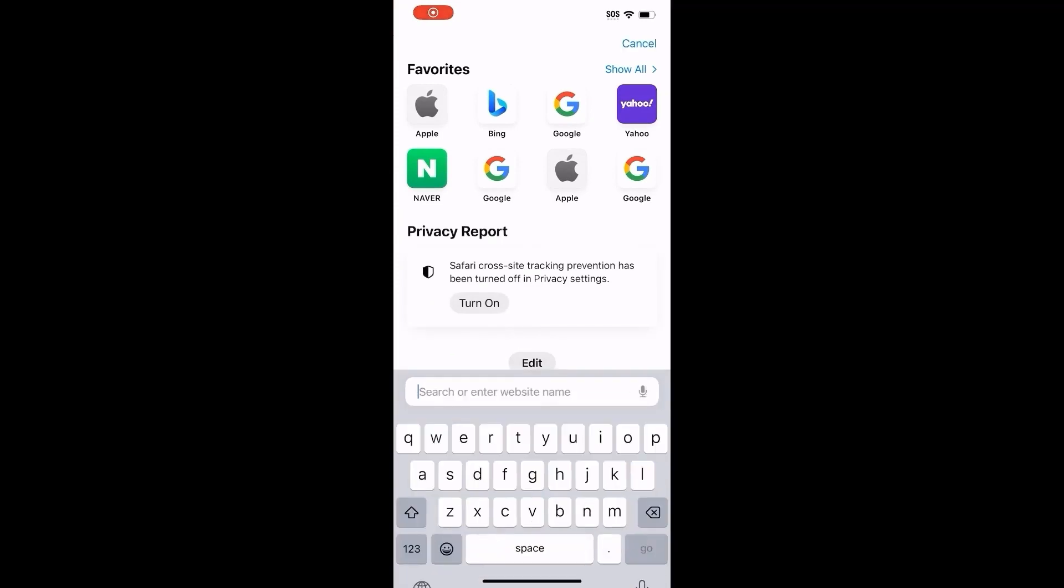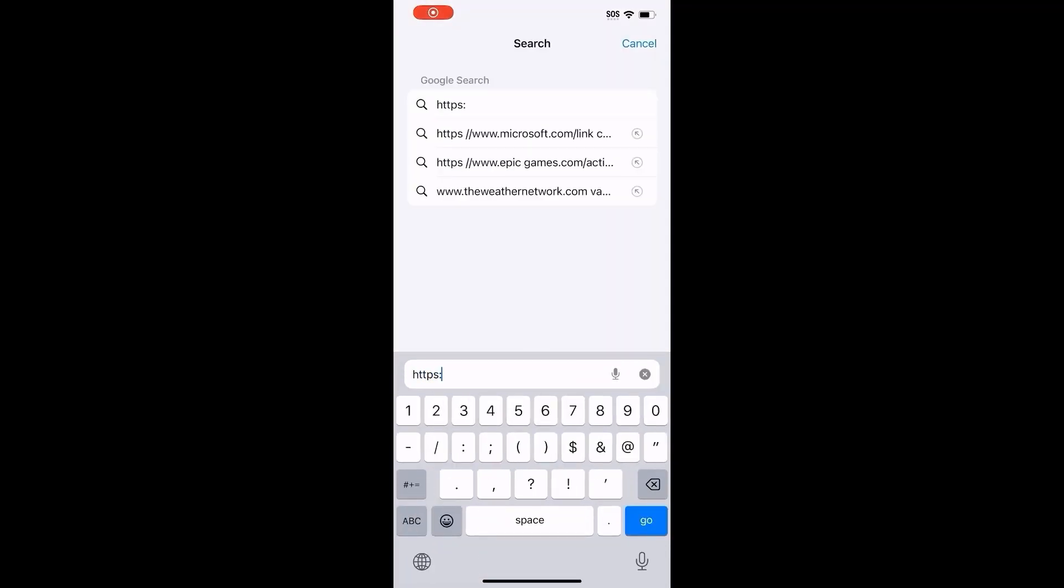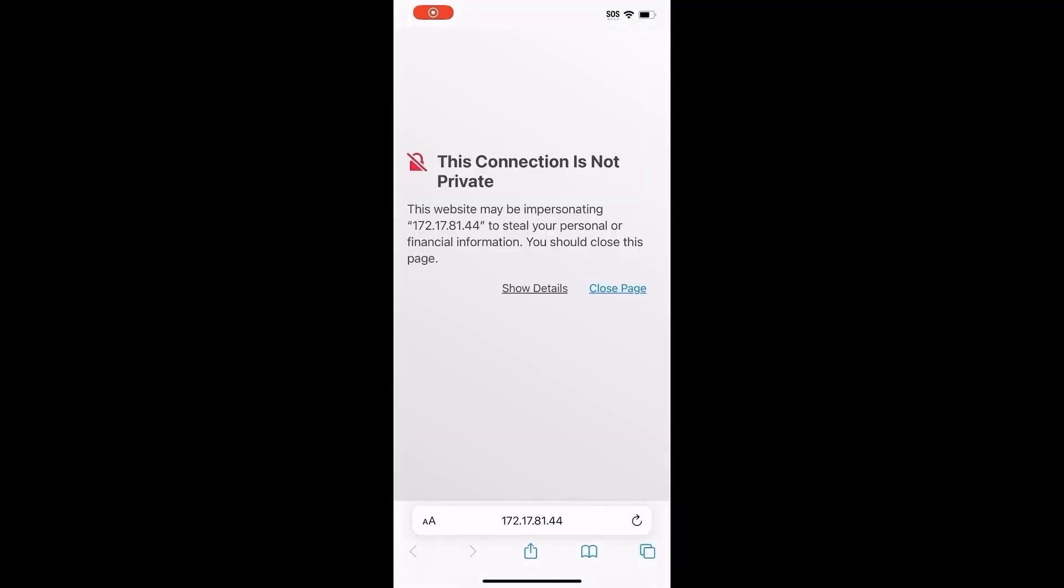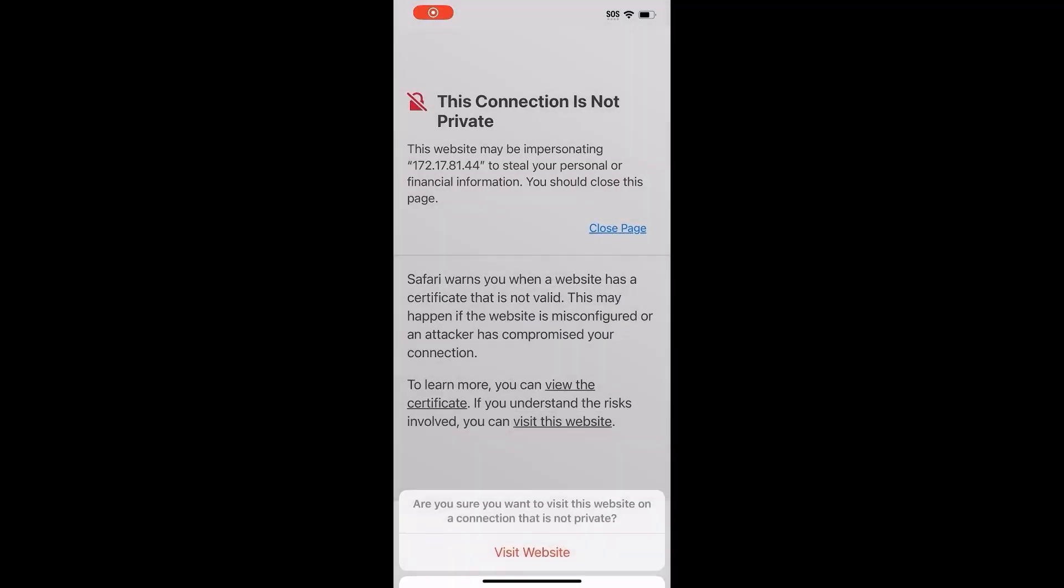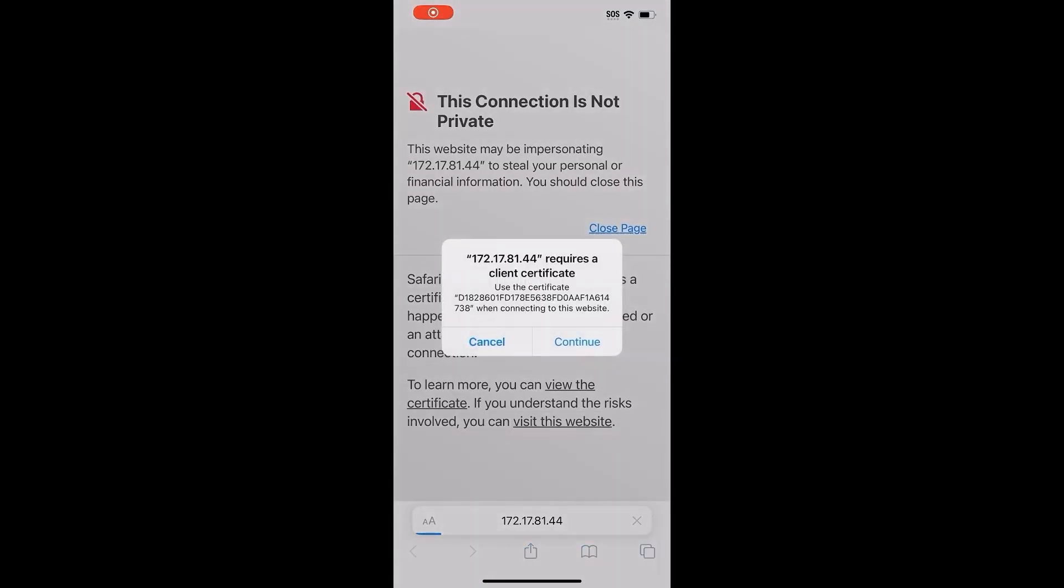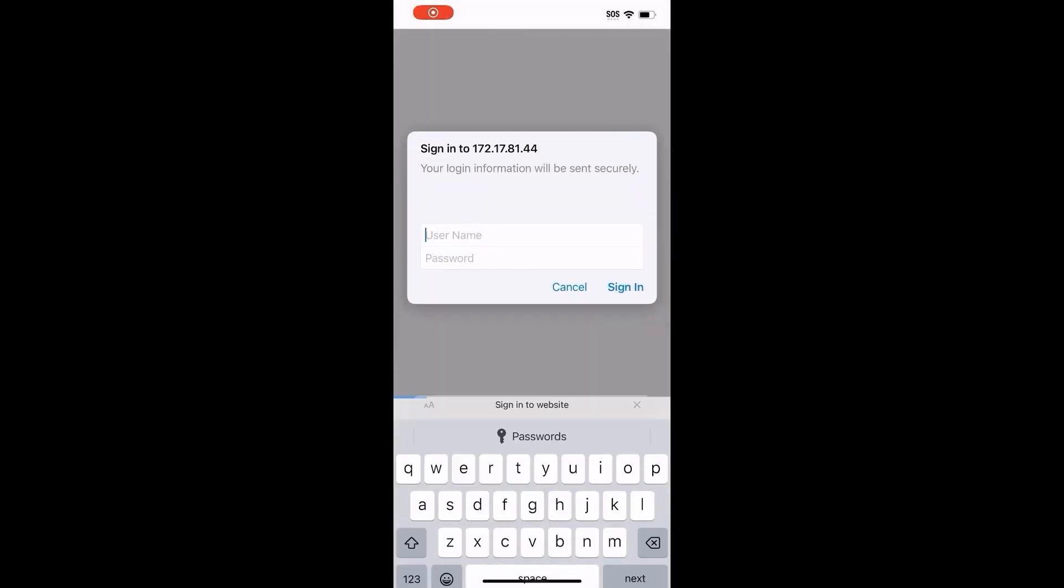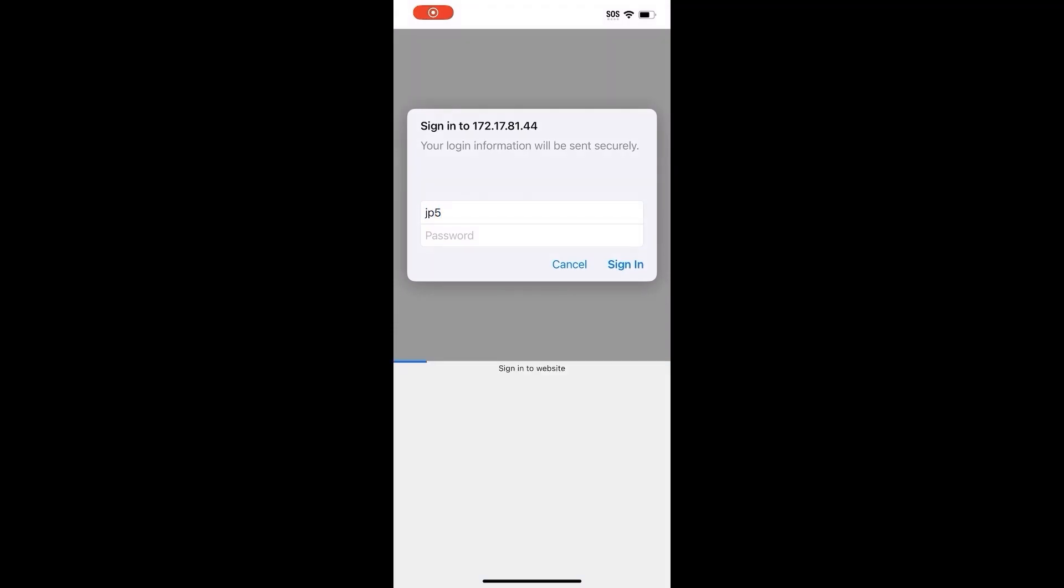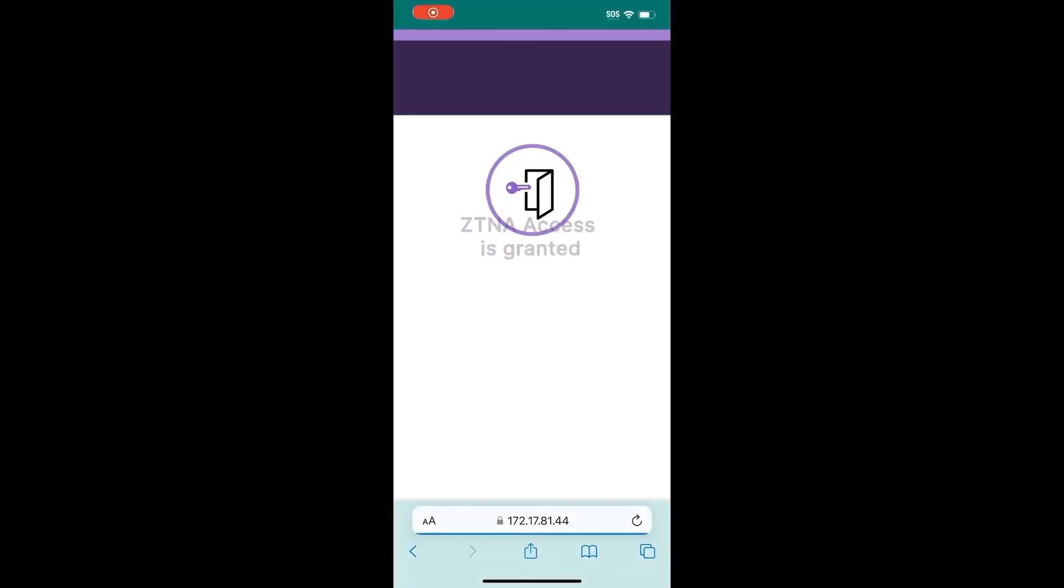To test the certificate, try to navigate to internal resources that are behind the ZTNA server. The browser should ask for a ZTNA certificate. After entering user credentials that are configured on the ZTNA server, you will be able to access internal resources.